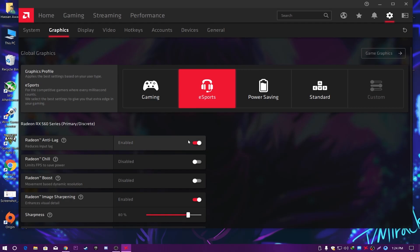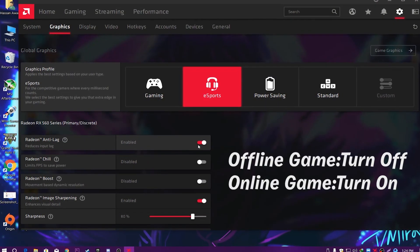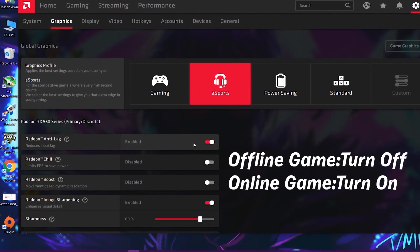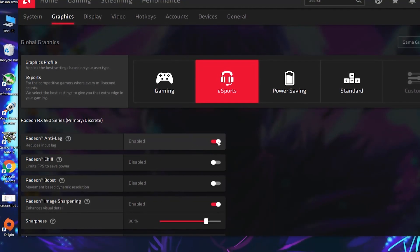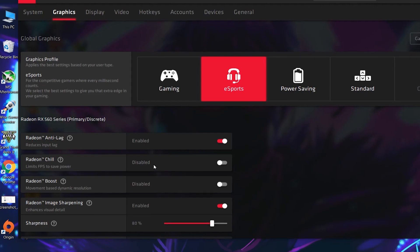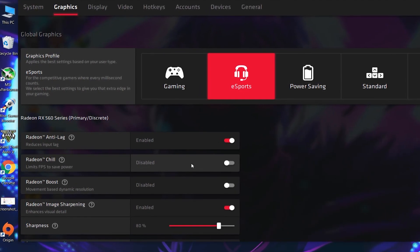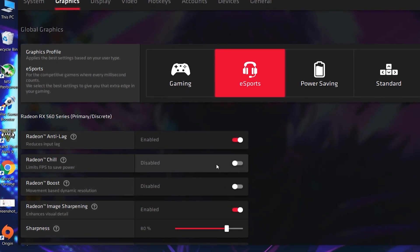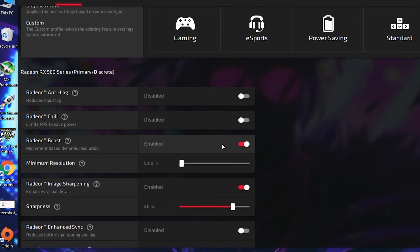First, you need to turn off Anti-Lag if you play offline games on your PC. But if you play online games, make sure to turn on Anti-Lag to reduce input delay in your game. Next, here is Radeon Chill — make sure to disable this option because it will help you get the best and maximum power from your AMD graphics card.